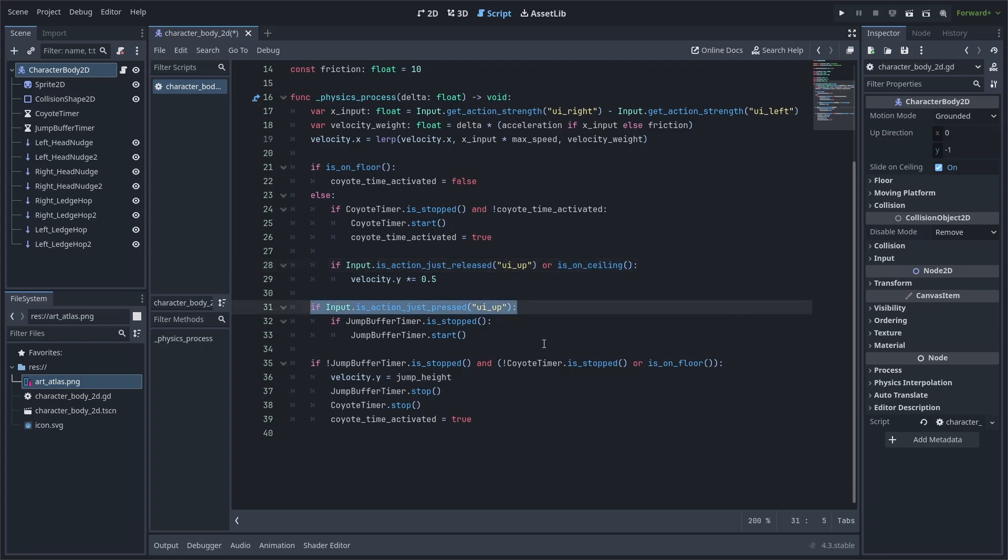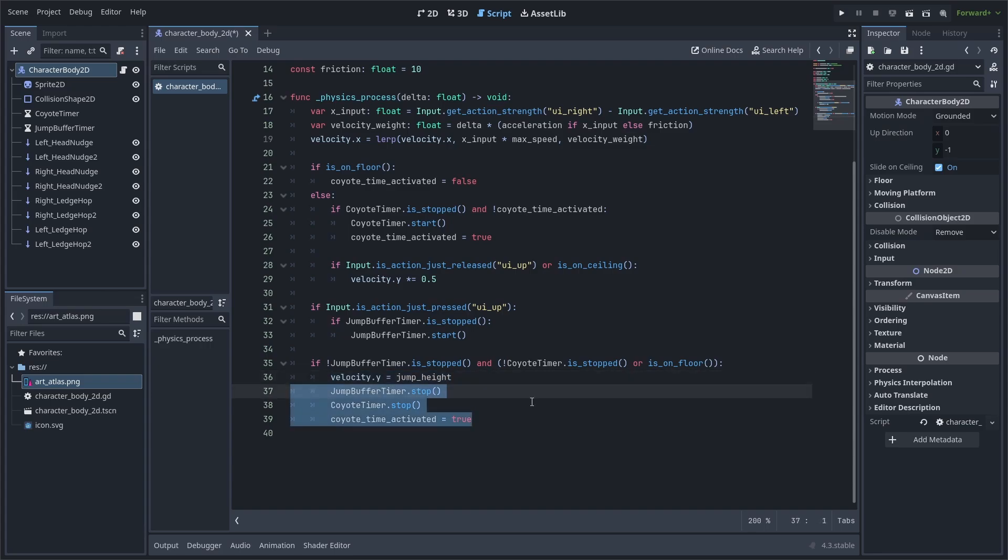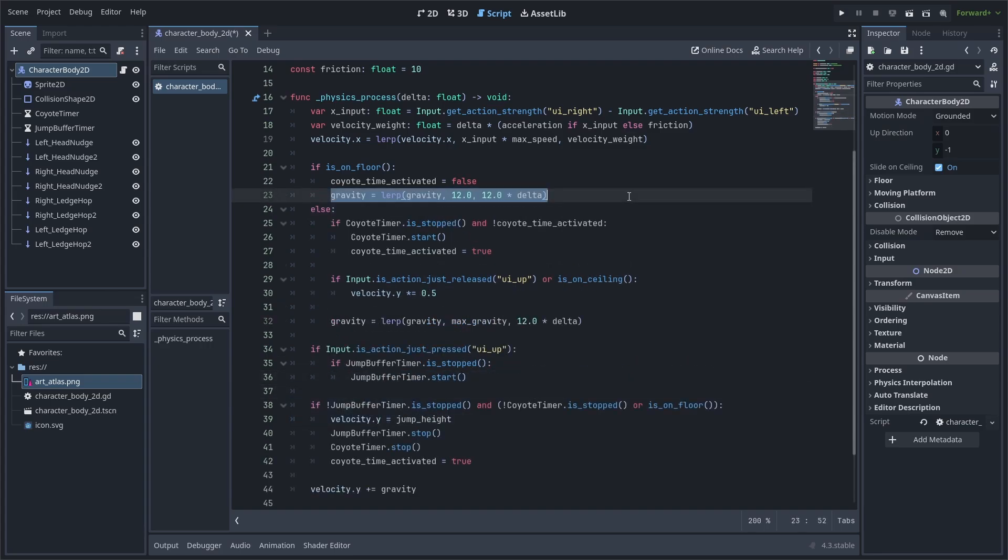Next, we will check if the jump key has been pressed. If so, then we will check if we are already running the jump buffer timer, and if not, then we will run the jump buffer timer. Finally, we will check if the jump buffer is running and either the Coyote timer is active or we are on the floor. Then, if true, we will set velocity.y to jump height and disable all the timers to ensure that the player doesn't perform multiple jumps mid-air. This concludes the jumping code.